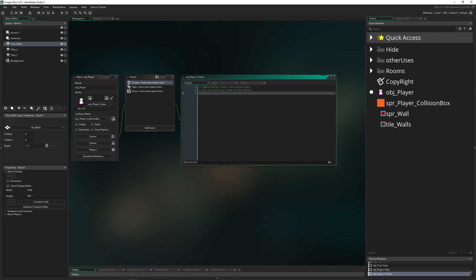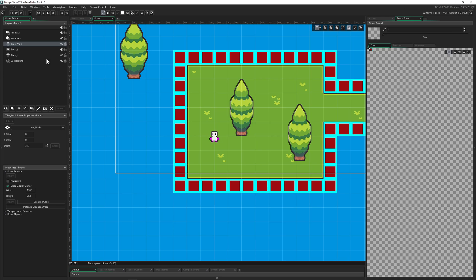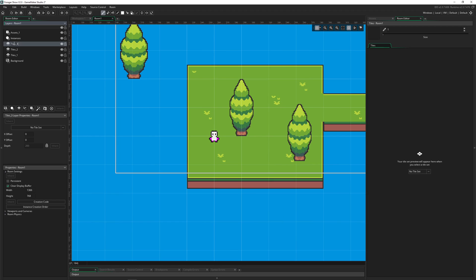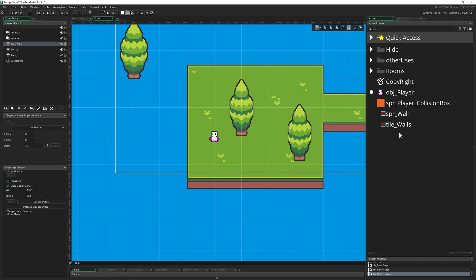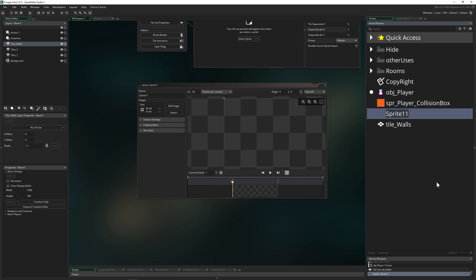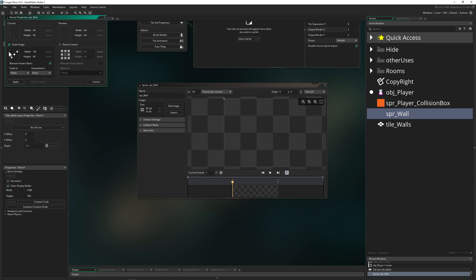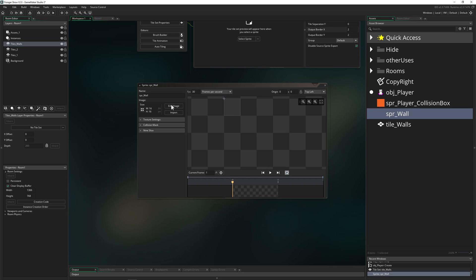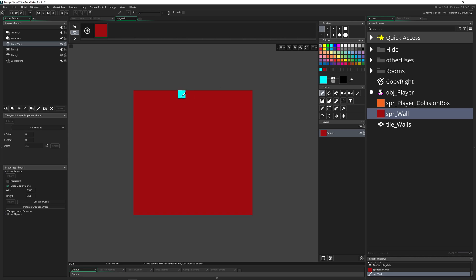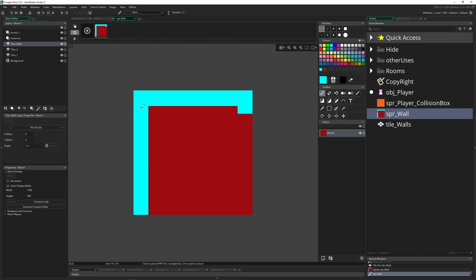Let's go into our project and start fresh so you can see the process step by step. First, we set up our collision system by creating a new tile set — let's call it 'walls' — and we'll draw our walls on it. We also create a dummy sprite called 'spr_wall', making it 16x16. If you have other dimensions, use those. We paint it with a reddish color and a nice blue color.